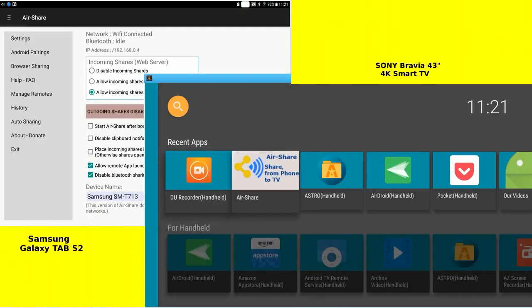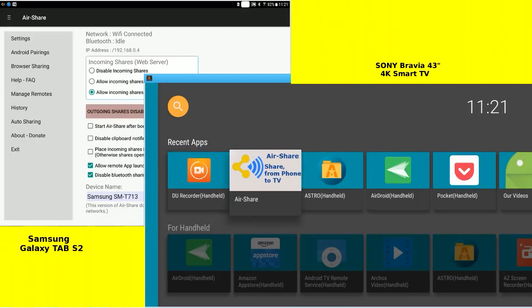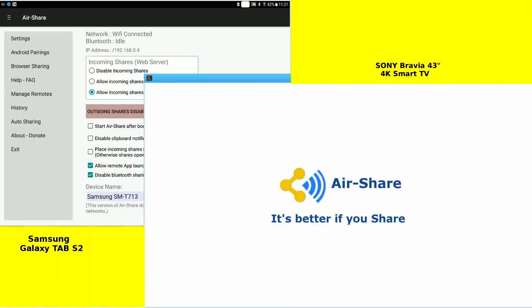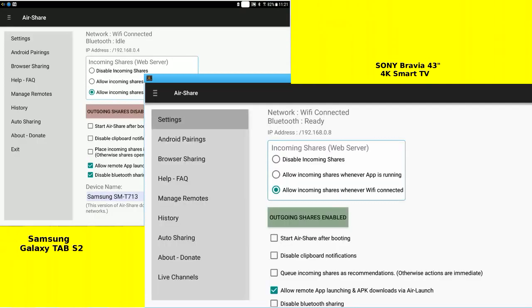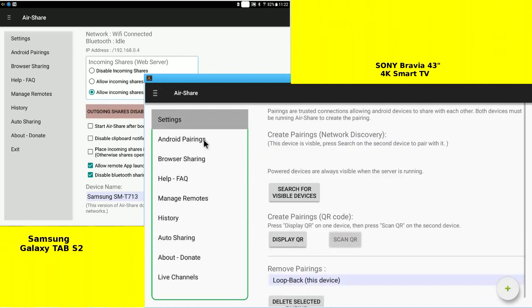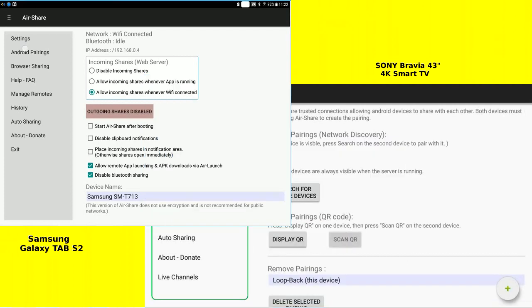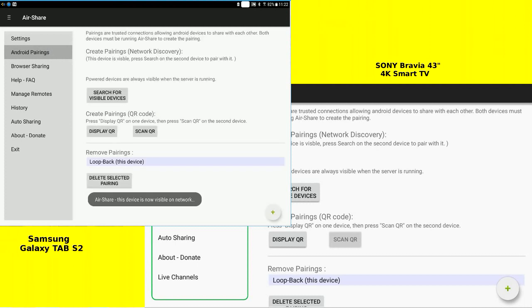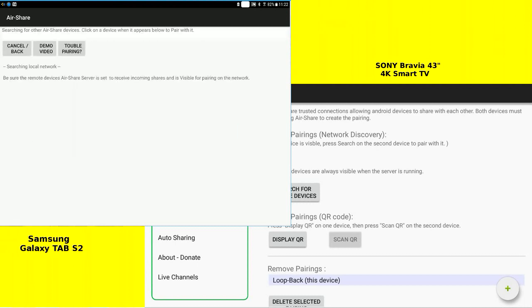Android TV to the right. Start AirShare. Go to Android pairings. Also on the tablet to the left, search for devices.